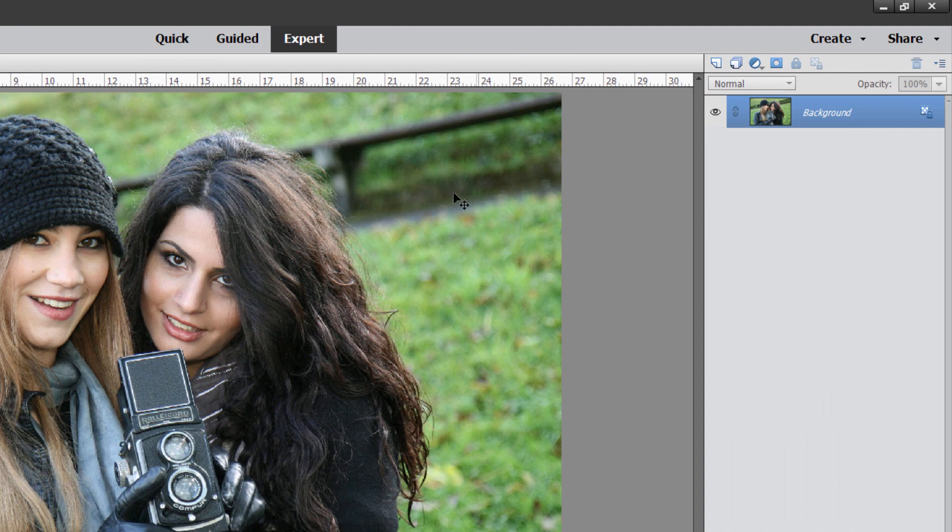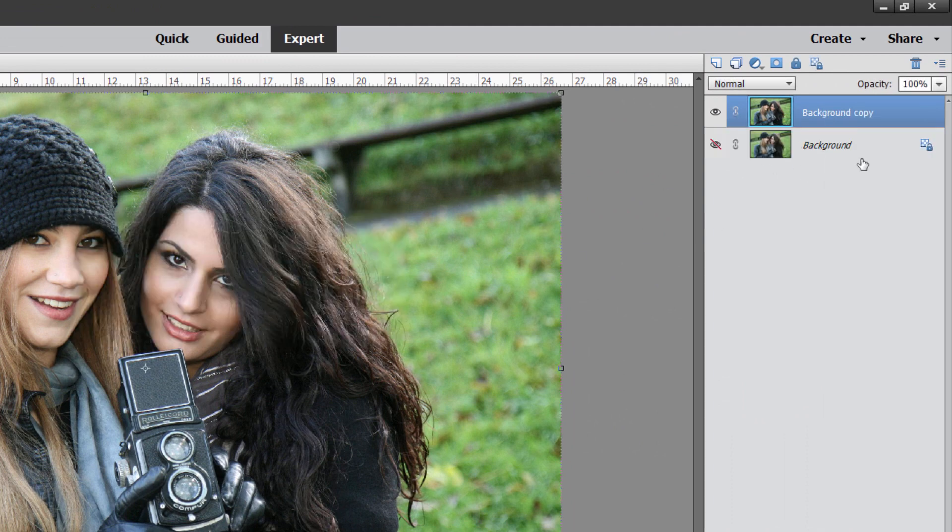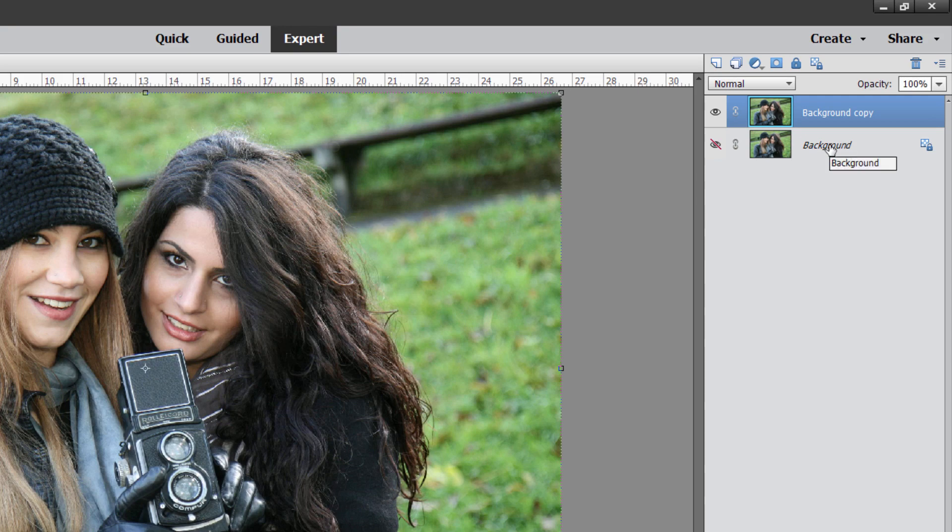Okay, let's get back to this project here. First thing we want to do is make a duplicate of the background. Right-click and duplicate. Choose OK, and that's just for safety in case you mess things up on this layer right here.